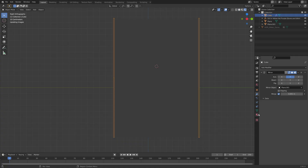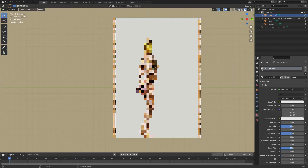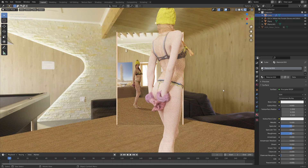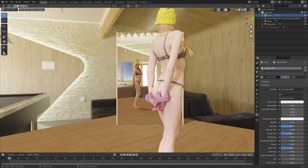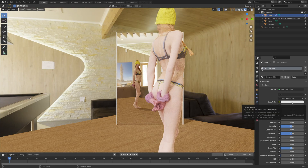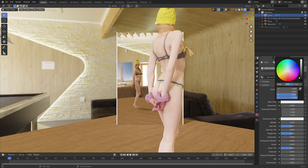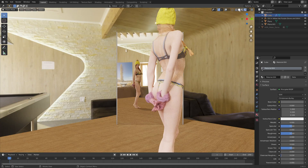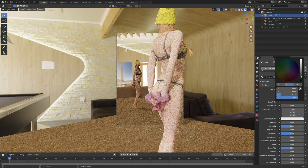Next, we can add the material to the frame as well. Let's make it a bit darker — something like this.